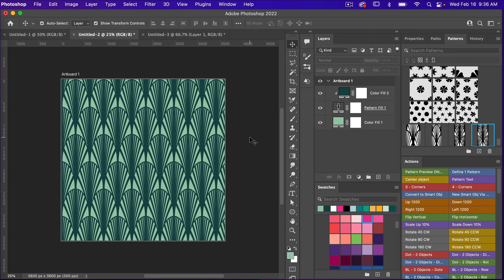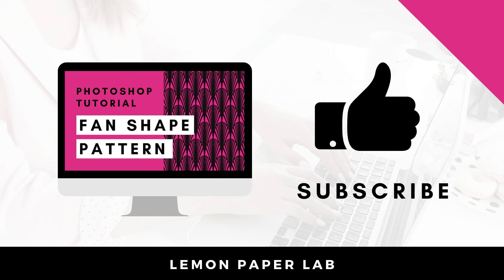Looking at this pattern, you could always go back and adjust — maybe fewer repeats and more spacing between elements for a different look. This is a fun technique for creating different shapes; I used an oval here but you could do a more circular shape. Thank you for watching this tutorial on how to create a fan shape pattern in Photoshop using the warp tool. If you liked this video, give it a thumbs up and leave a comment below. This is Trisha from Lemon Paper Lab — see you next time!